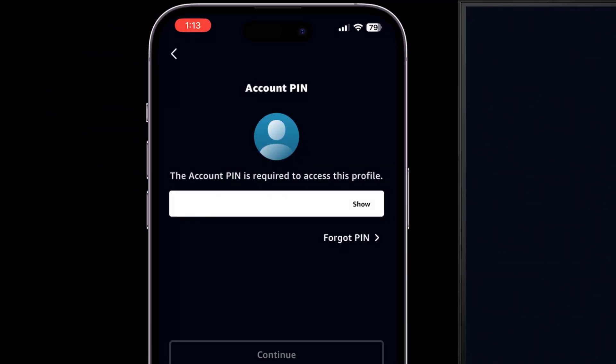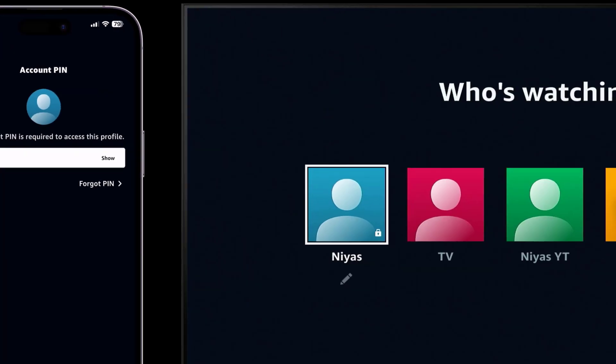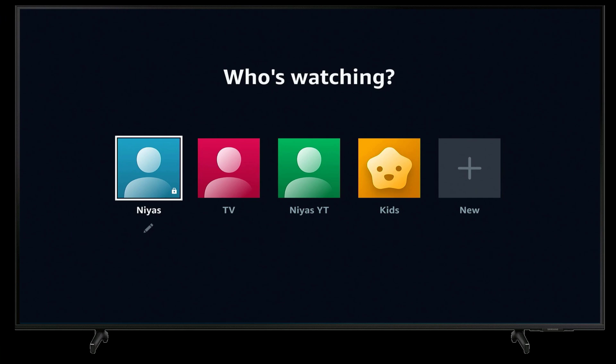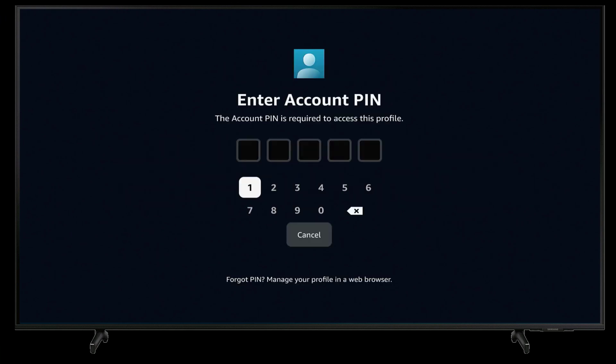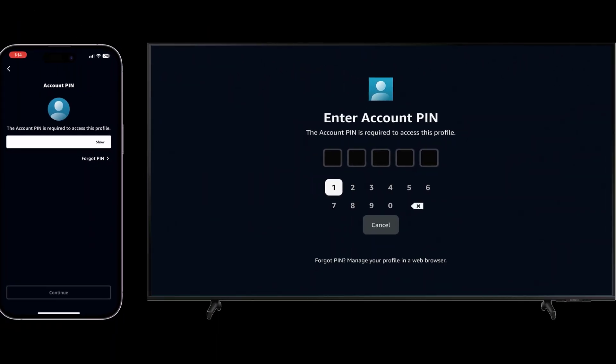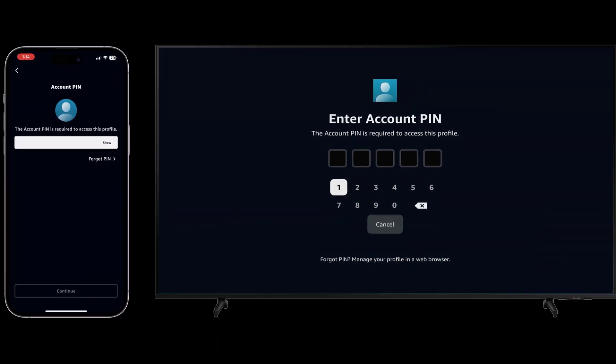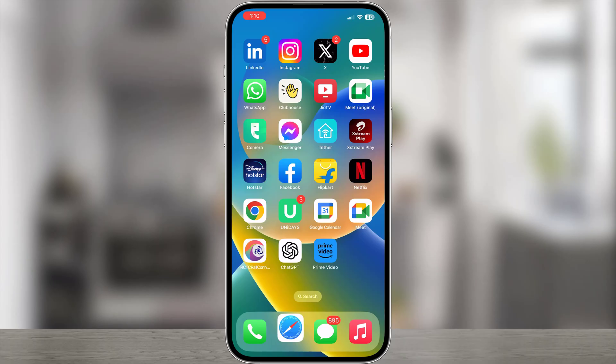Once you set a pin for your profile, it will ask you to enter a pin before entering that profile on mobile, TV, or any device. Here we will show you how to set a pin for a profile. Let's start.